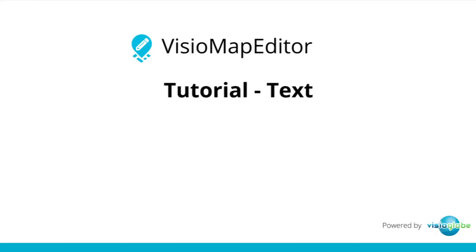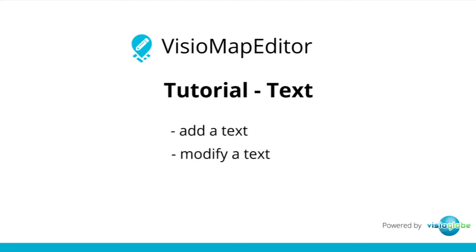Welcome to the VisioMapEditor tutorial series. In this tutorial, we're going to add a text and modify a text.